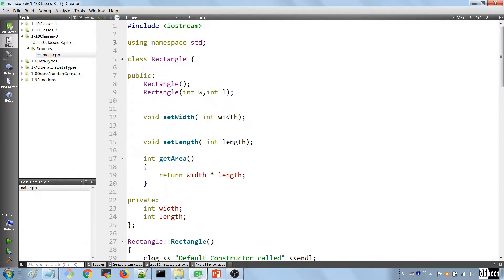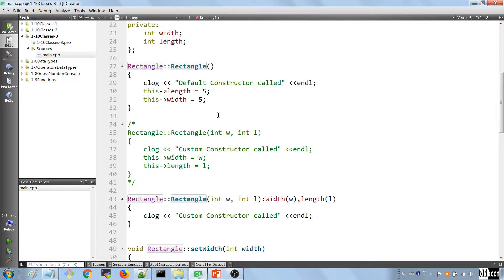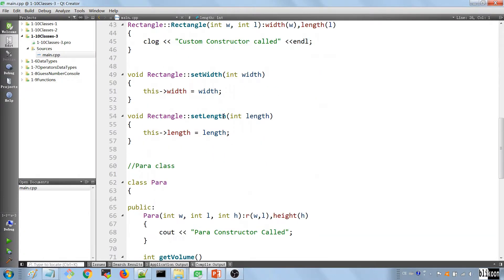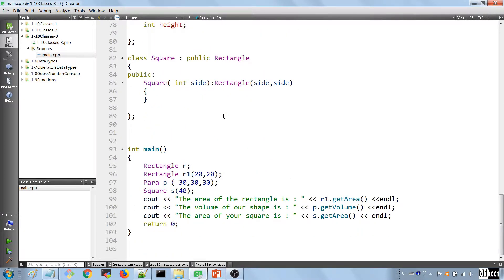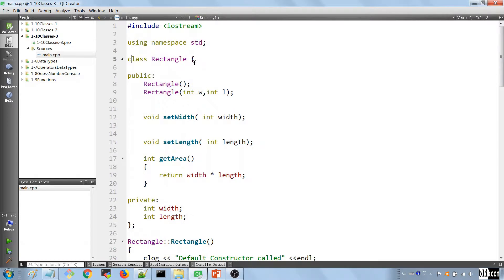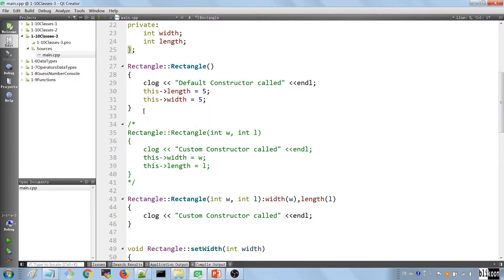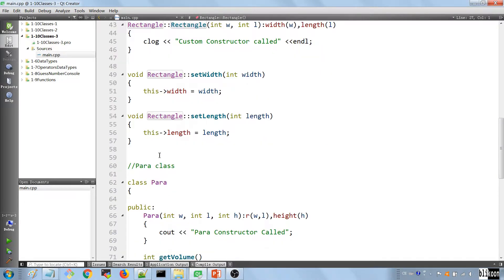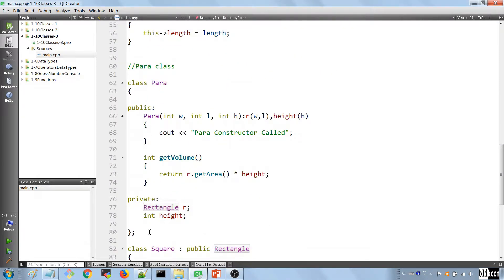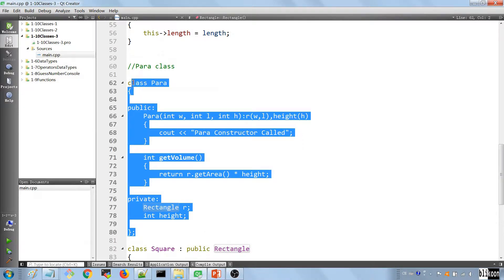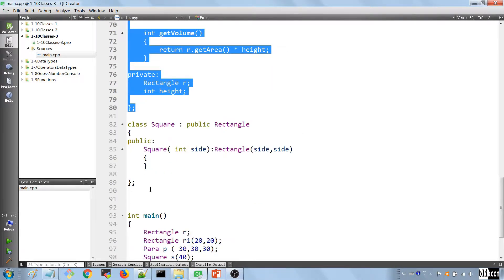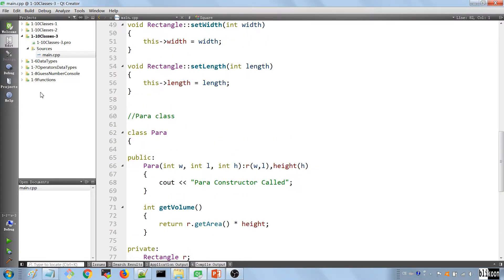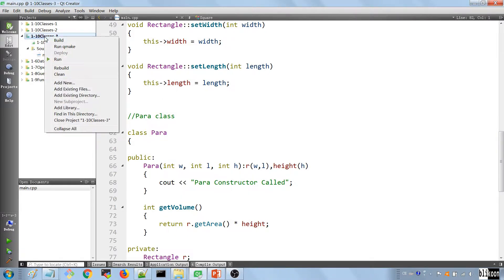We want to provide a header file for every class and a cpp file for every class. We'll have two files for the Rectangle class since it has things defined outside the class. The Para and Square classes only have things inside, so they only need a header. Let's click on the project and add a new C++ header file.